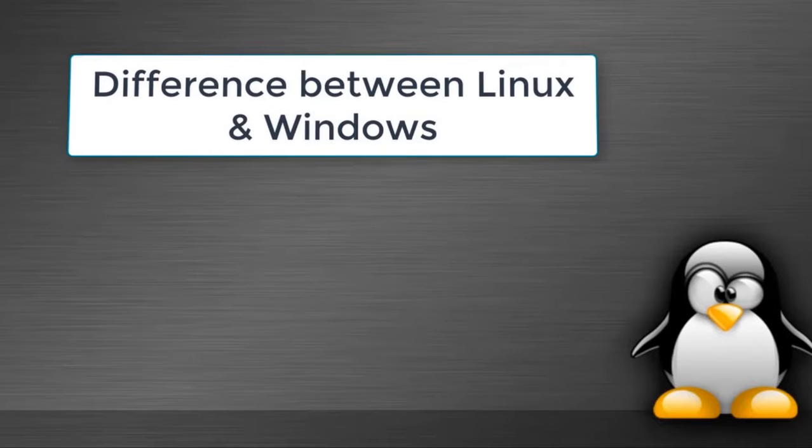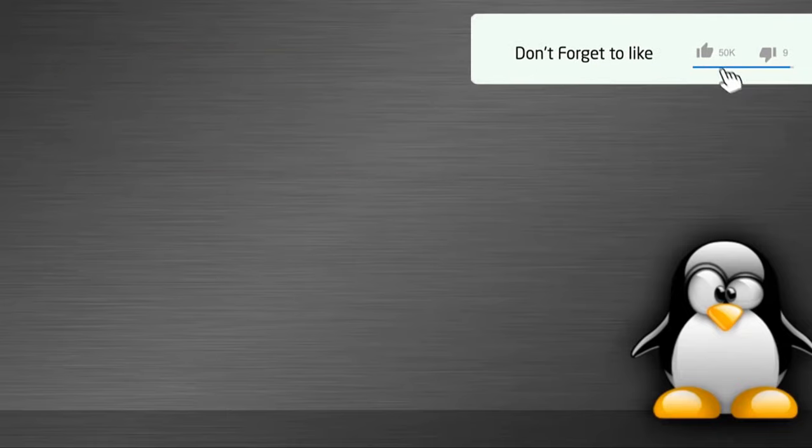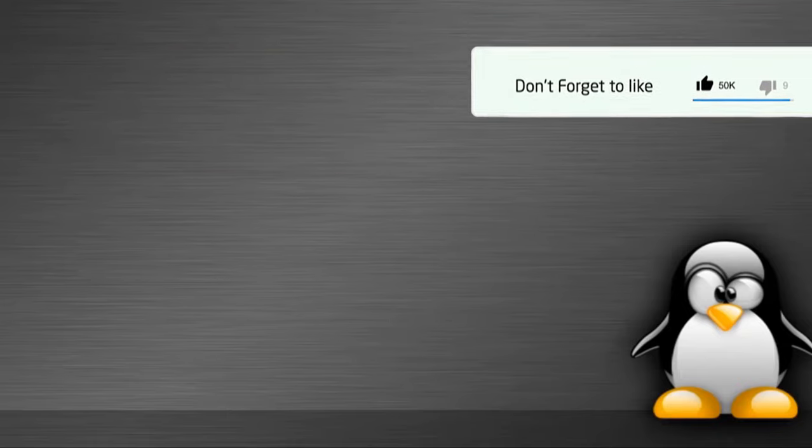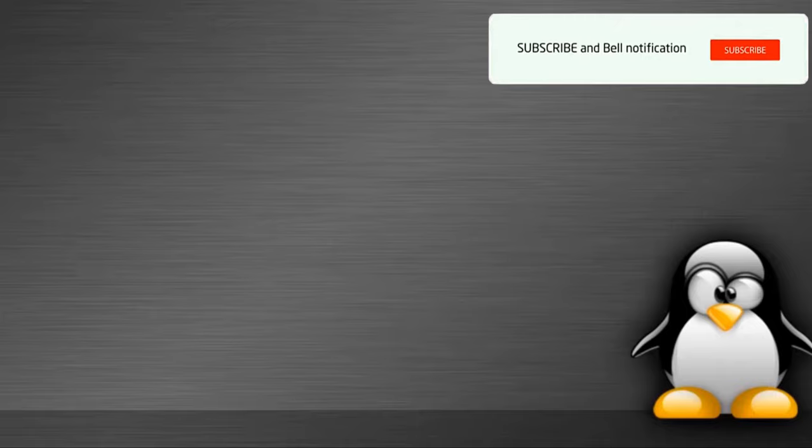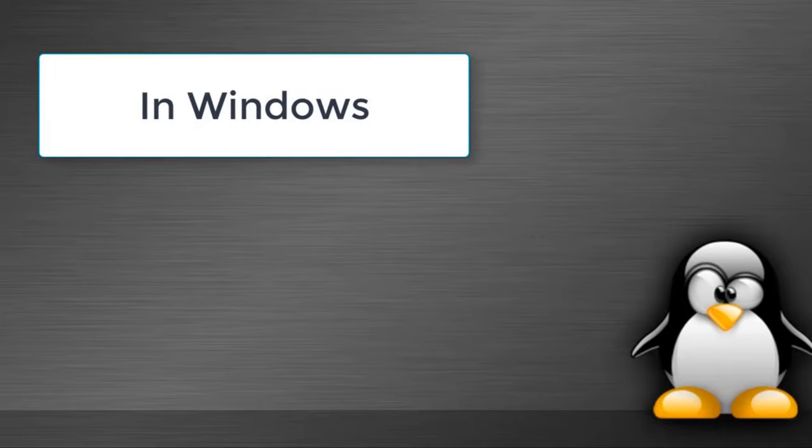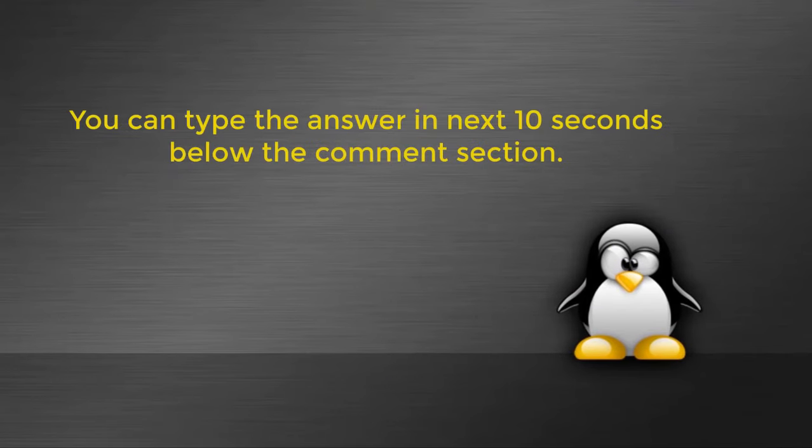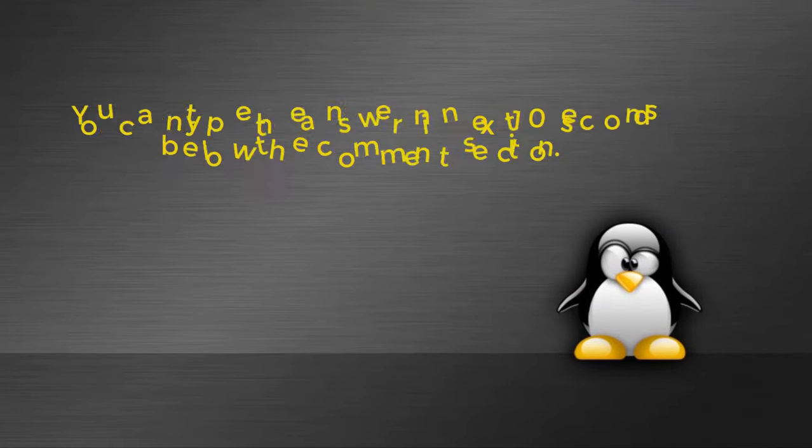This was the introduction part of Linux. In the next video we will discuss difference between Linux and Windows. Question time guys, now tell me: Linux is mostly used in? Your options are option A: in servers, option B: in Windows, option C: in Mac. You can type your answers in the next 10 seconds below in the comment section.